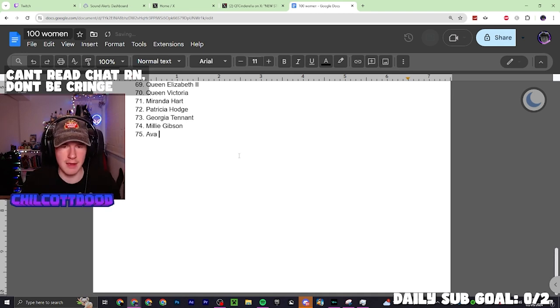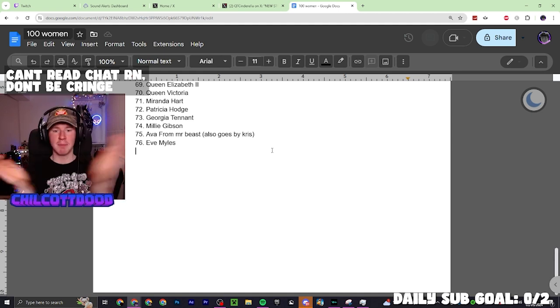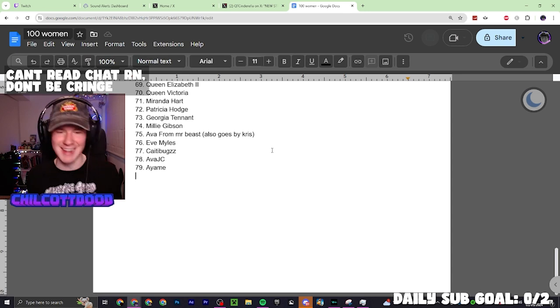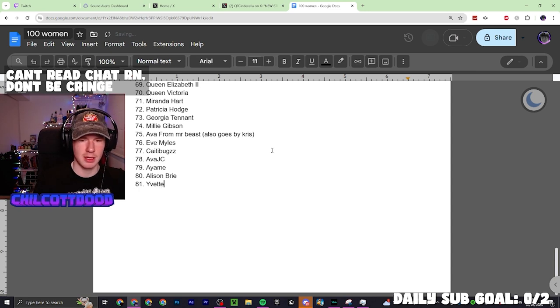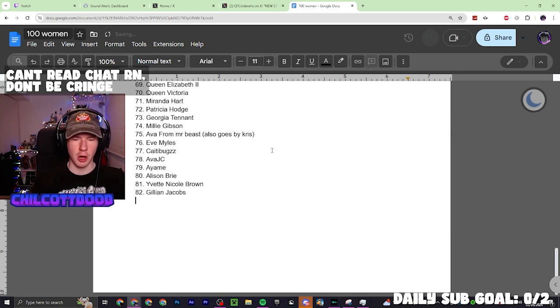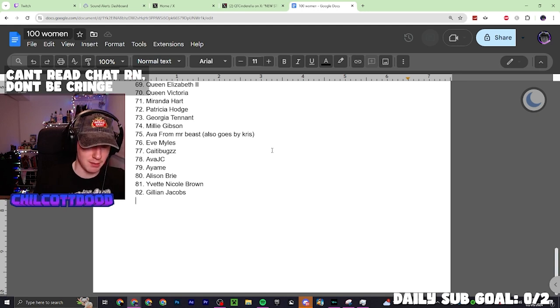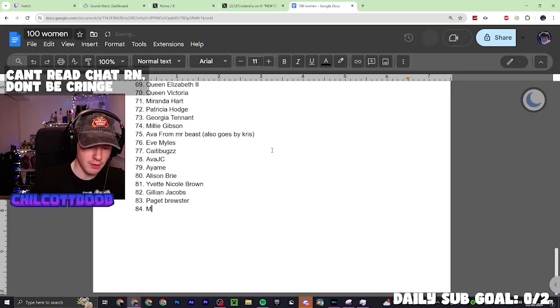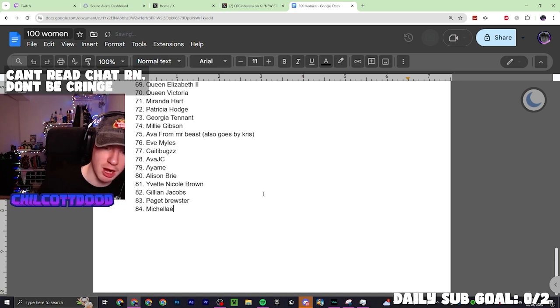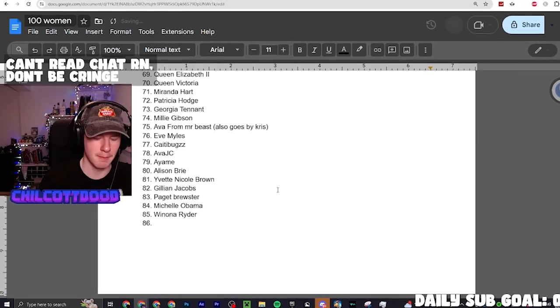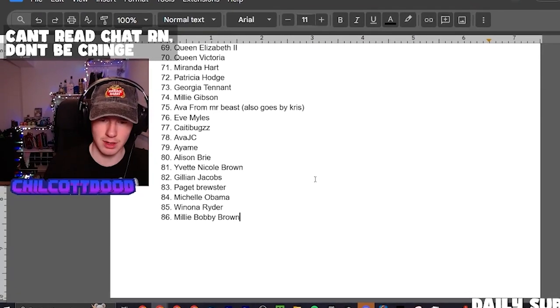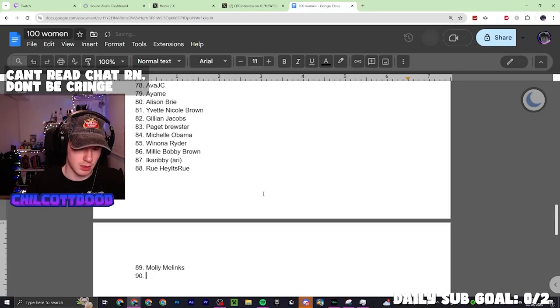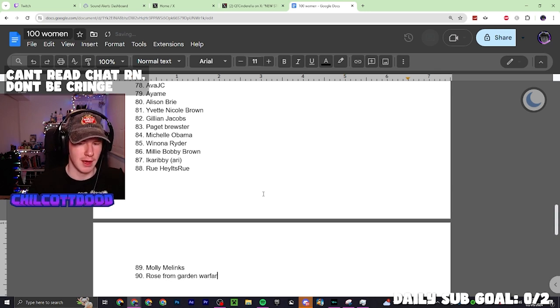Ava from MrBeast. Katie Bugs, come on. Community, that's a show. Alison Brie, Yvette Nicole Brown, Gillian Jacobs. What's the lady that plays Frankie? She was in Criminal Minds I think. Paget Brewster I think. It said Michelle Obama on the tweet. We've been looking at the name Michelle Obama every time I've gone to see what the rules are. Winona Ryder, Millie Bobby Brown, Molly Melinks.